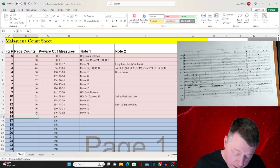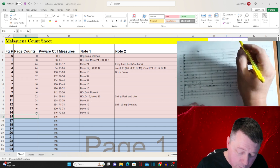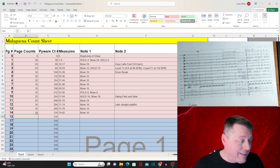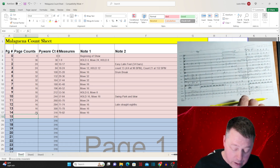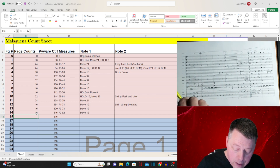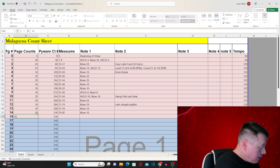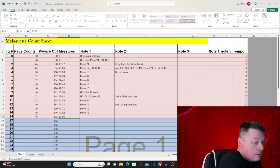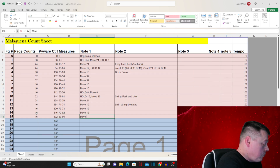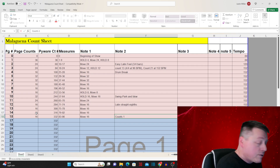Measures 83 through 86 have an accelerando, and that's another reason why I like tapping, because this is really hard to do in Pyware — it's very very difficult. We're going to mark it on our count sheet: 16 counts, measures 83 to 86, move for 16. And we'll put in the notes: counts 13 to 16, accelerando.